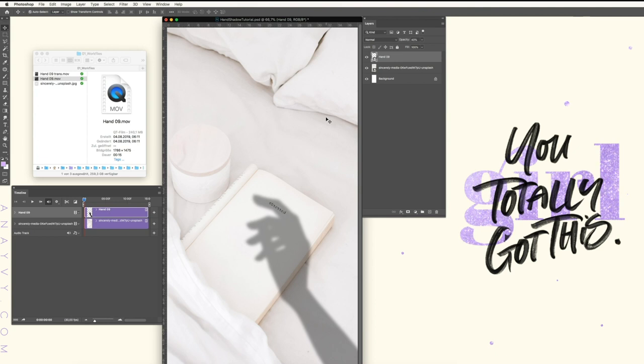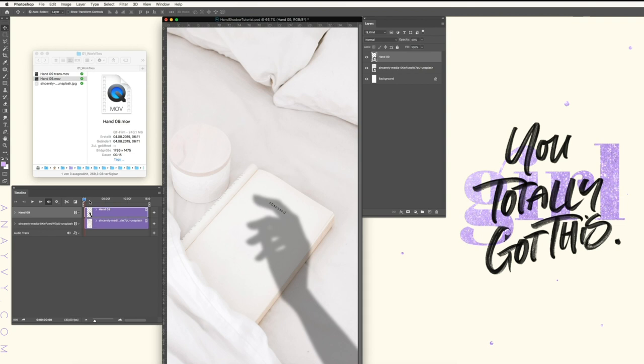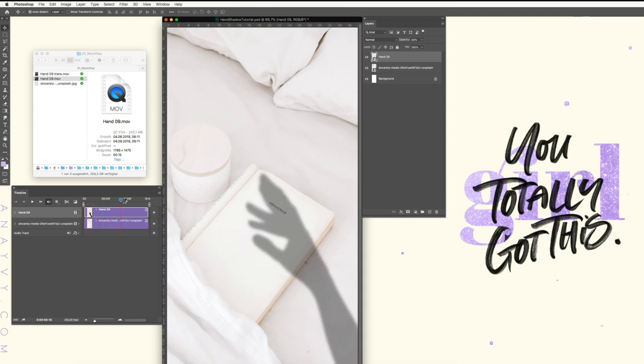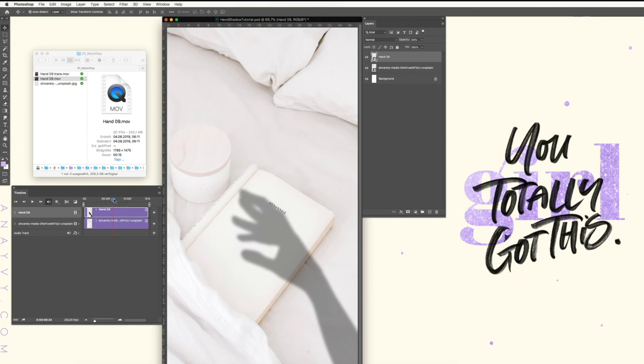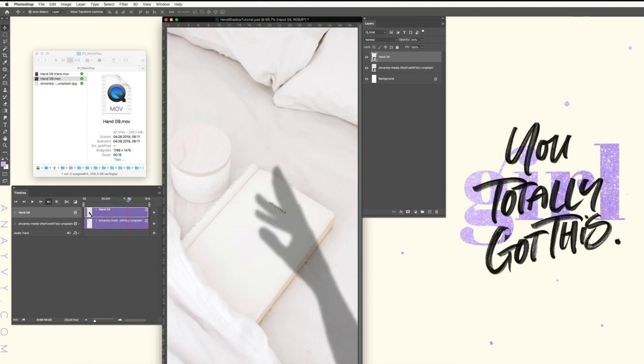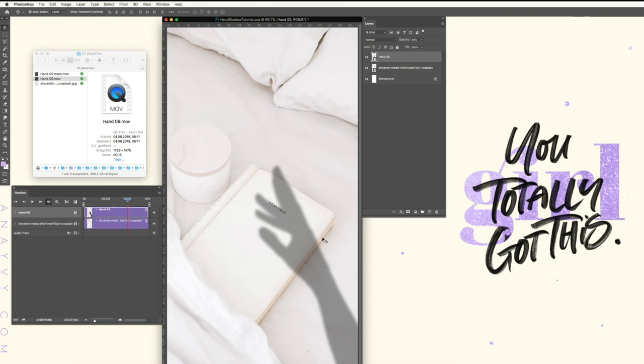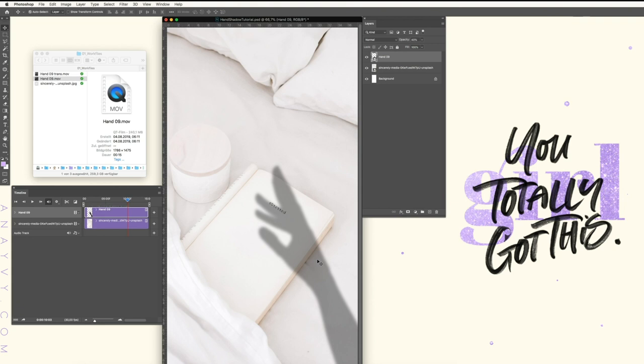So when you look at the image, you have like three spaces or three dimensions. We have the bottom part, this is the bed. Then we have the side of the book, and we have the book itself. So everything is like from bottom to the top in different dimensions.